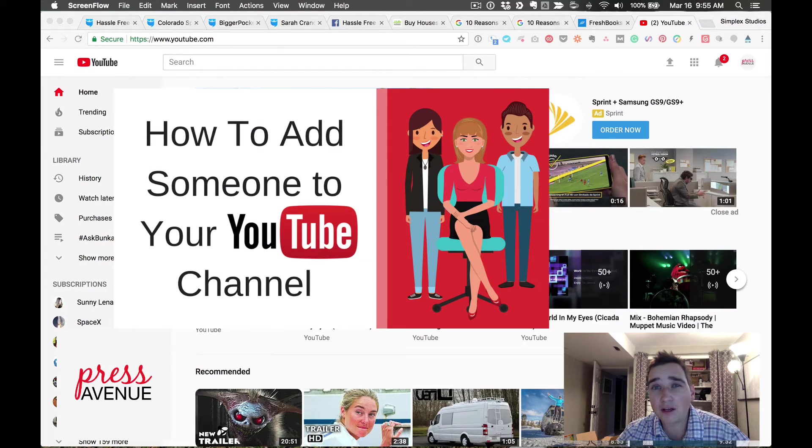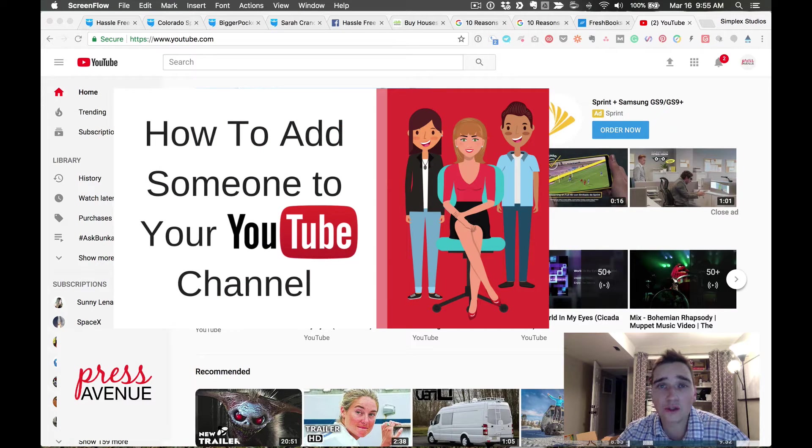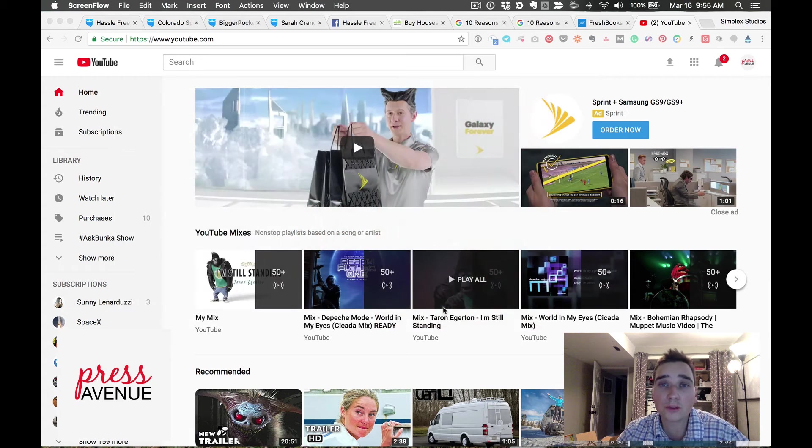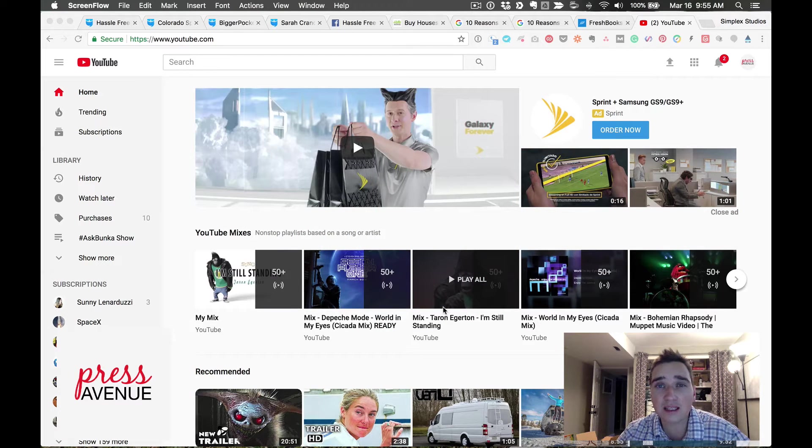In this video we're going to go over how to give someone access to your YouTube channel. First go ahead and go to youtube.com and make sure you're signed in.